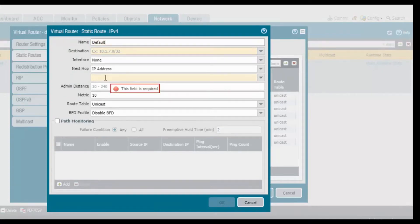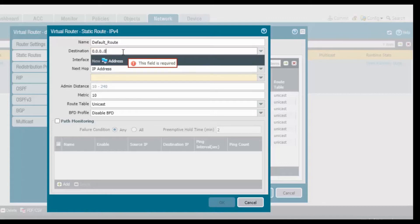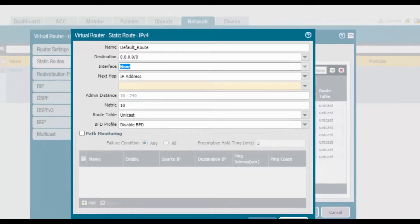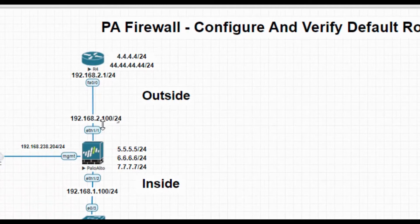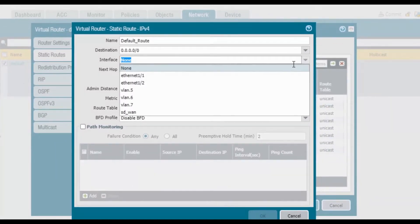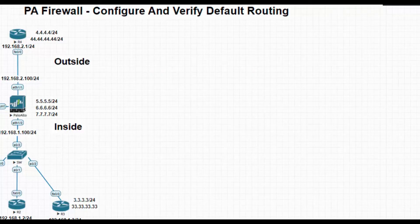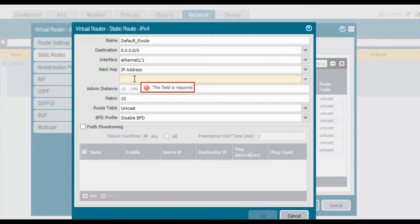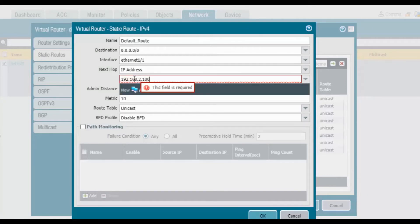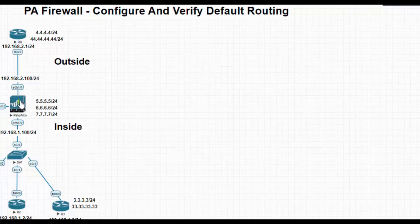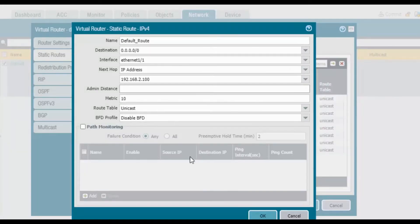We will add a default route. Give it a name — for example, 'default route'. The destination is any network: 0.0.0.0/0. The interface I want to point to is 2.1, since any request coming from inside should go to the outside interface. The interface is my outside interface, and the next hop IP address is 192.168.2.100, which is my external interface IP. Click OK.